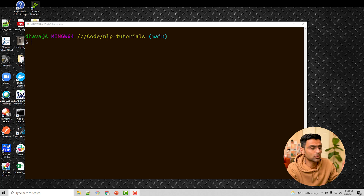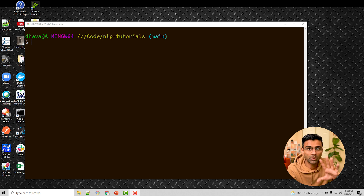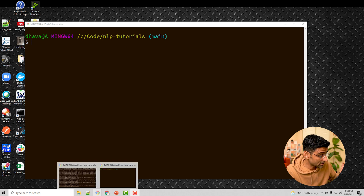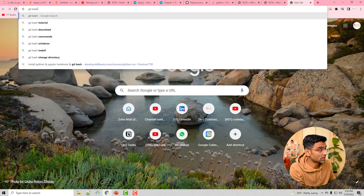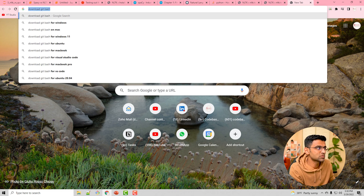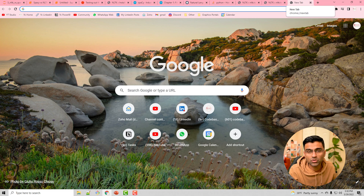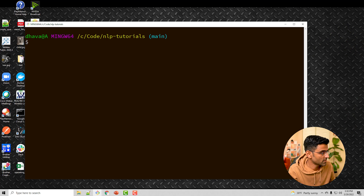Let's try it out — I'm going to install both libraries and show you some sample code. I have installed Git Bash here; if you haven't installed it on your machine you can download it. Git Bash allows you to run Unix commands on Windows, but you can use the Windows command prompt as well.